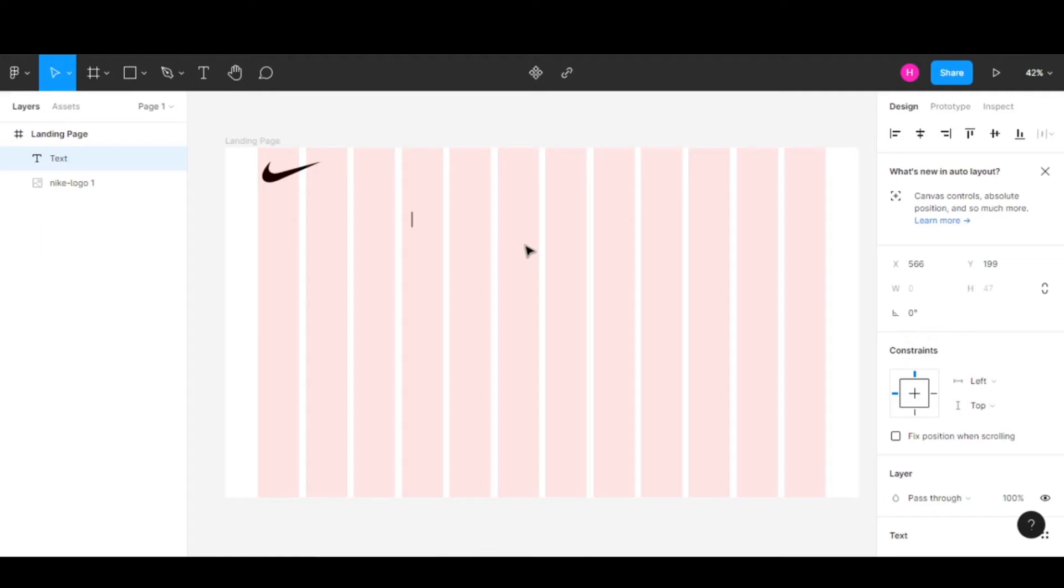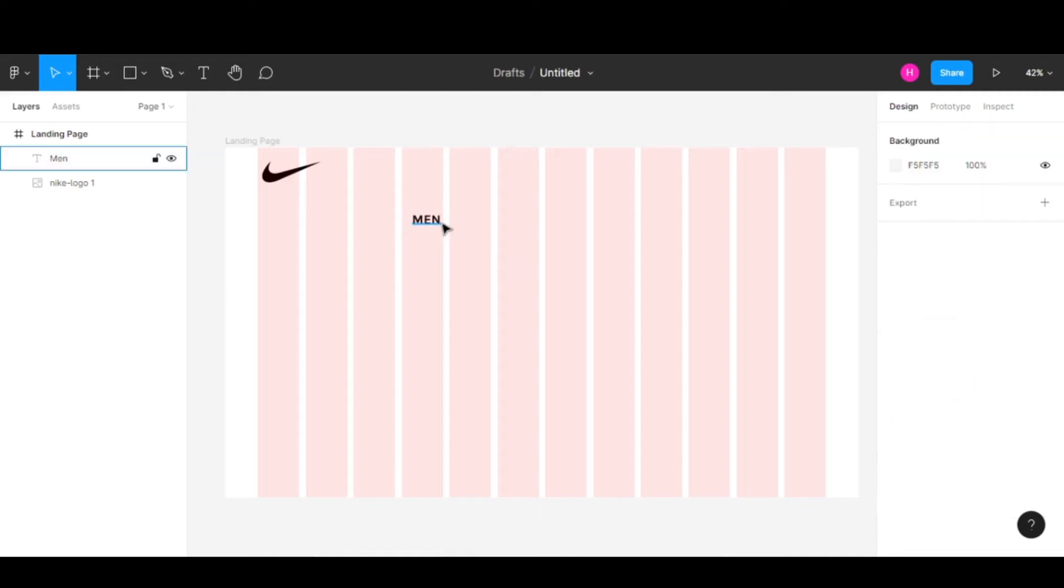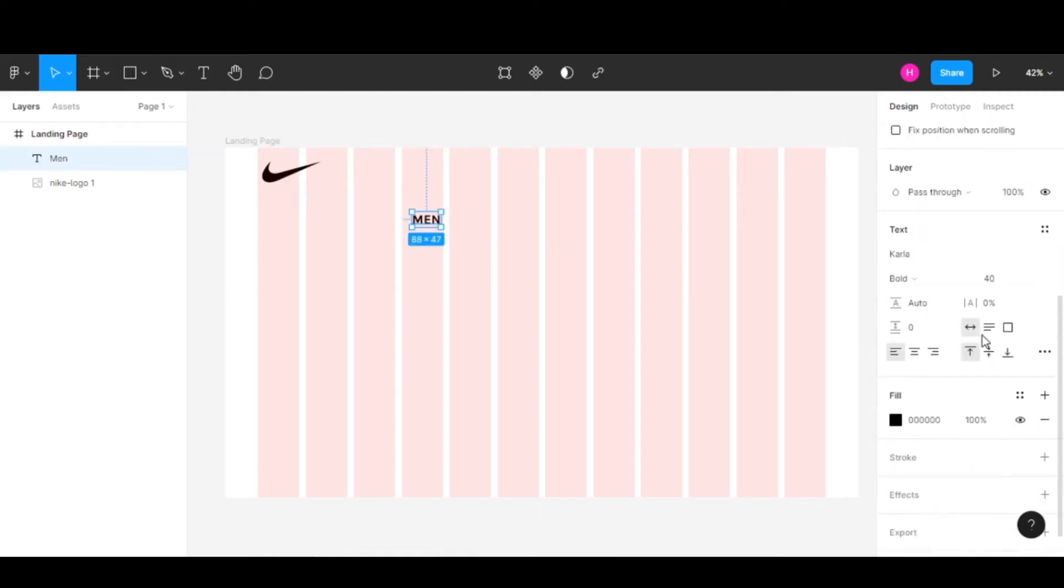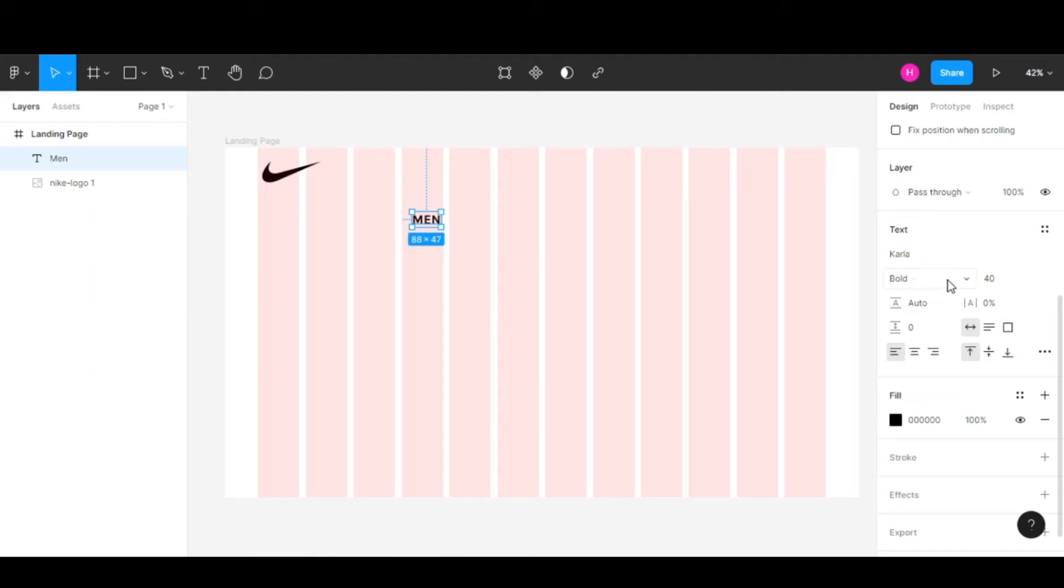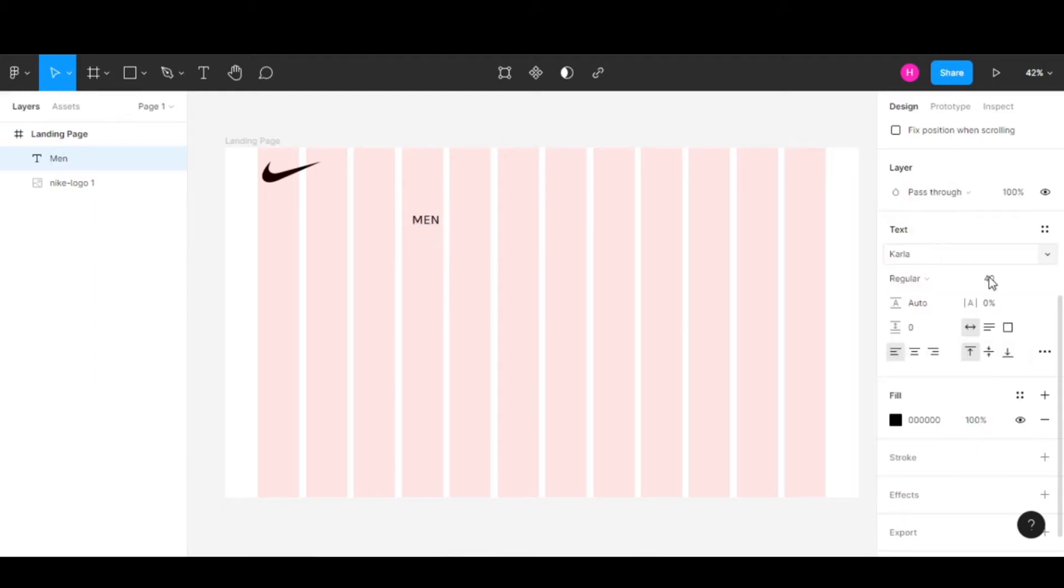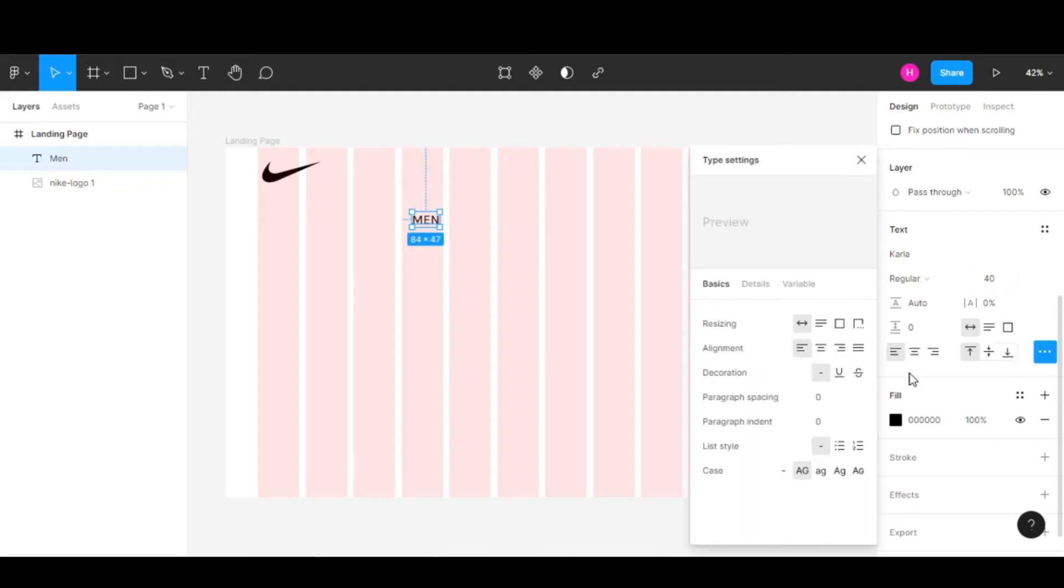Now let's add text to create a menu. For the first category we have Men's category. The font I'm using is Carla, a default font available in Figma. I'll keep the weight to regular, the size at 40, and use lowercase.